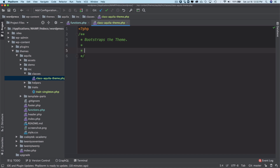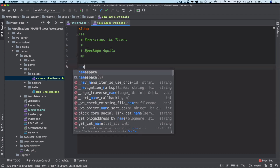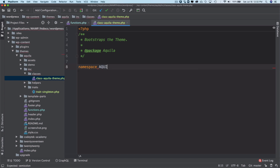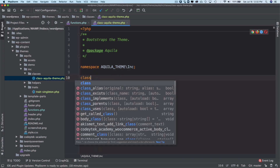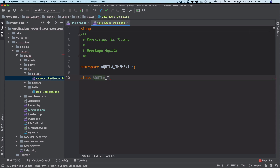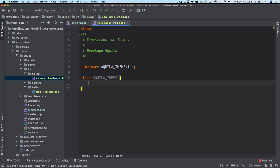It bootstraps the theme, which means it adds all the basic functionalities. We'll add the package tag 'Aquila' and then give it a namespace of 'AquilaTheme\Includes'. Then we'll create a class called 'AquilaTheme'.